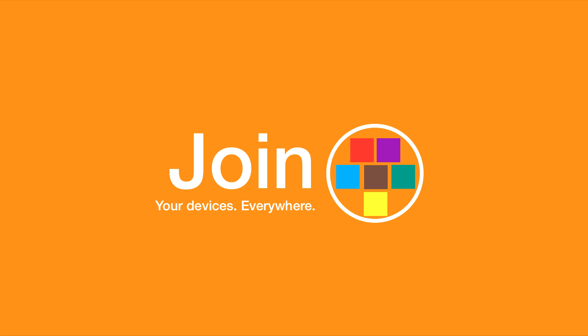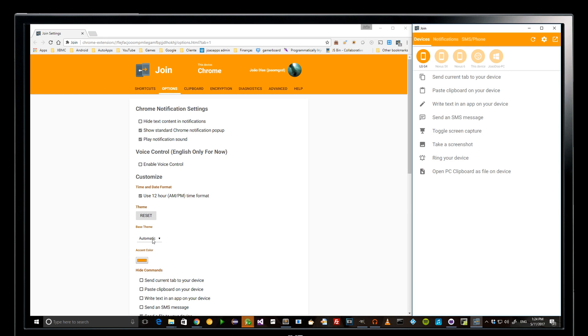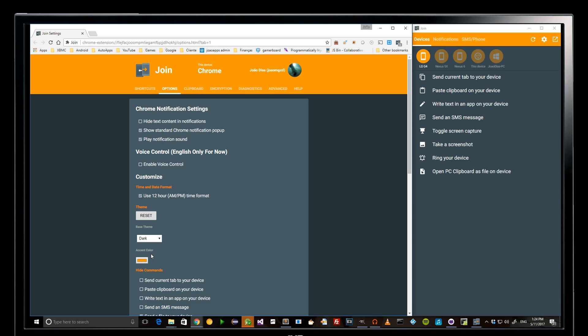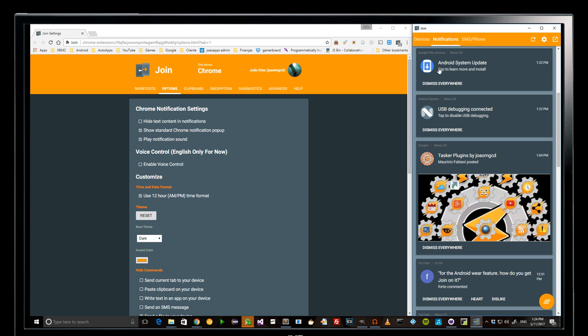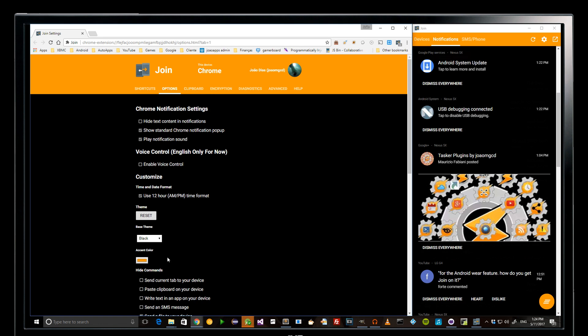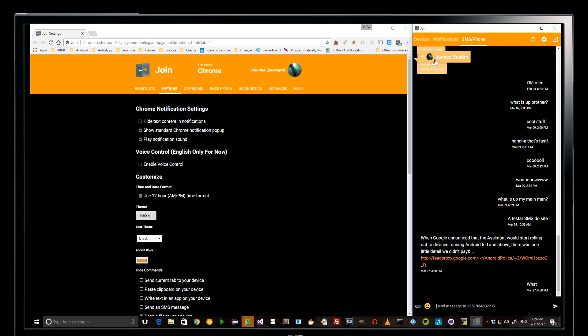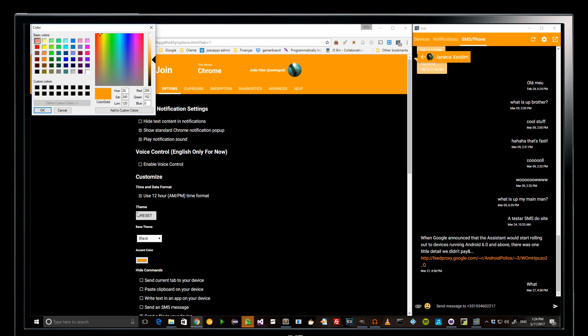A new version of Join is out and with it come a bunch of cool new features. Chrome themes allow you to customize Join to make it look just the way you like it. You can choose the base colors from a list of predefined themes but also freely change the accent color to your liking.